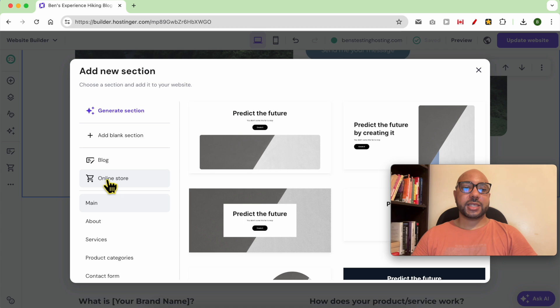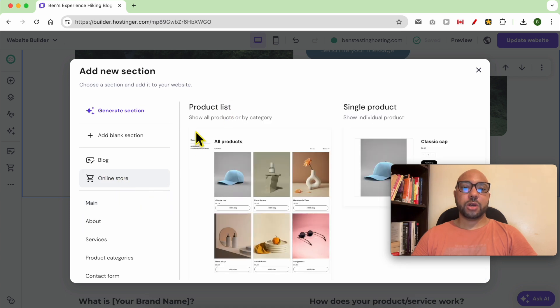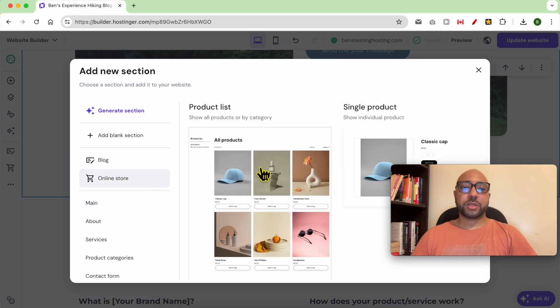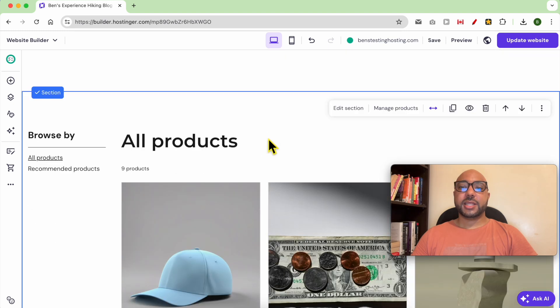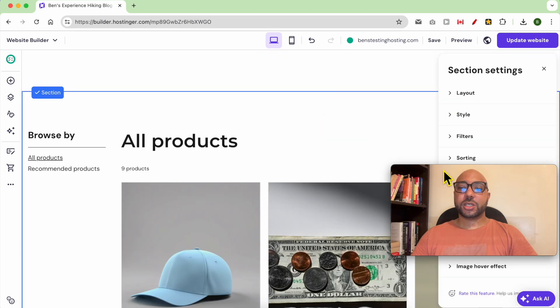Select online store from this left side menu. Go with a product list template. Now go to edit section.